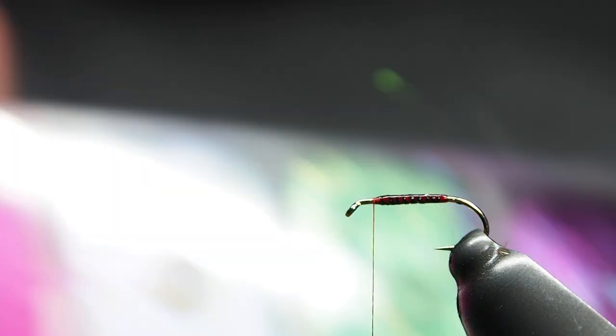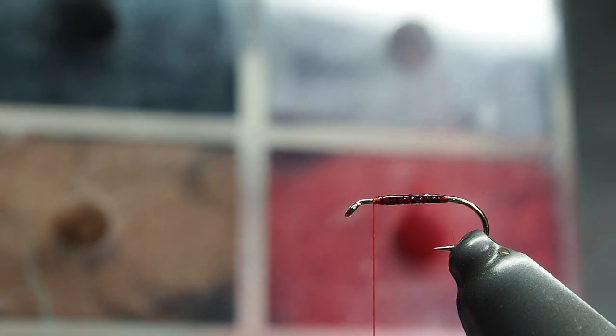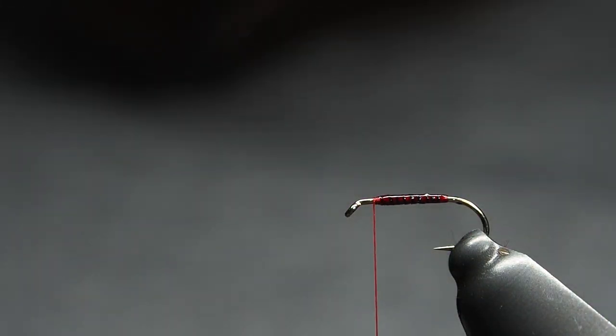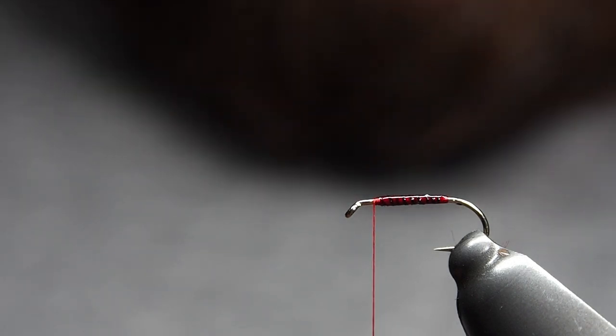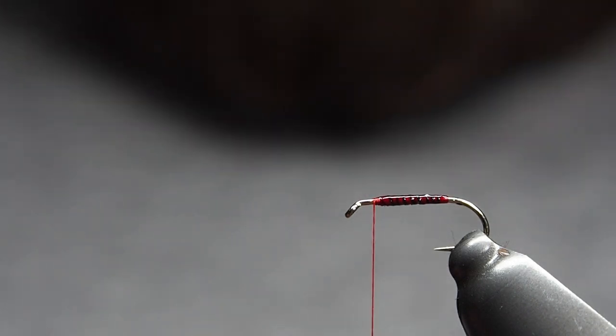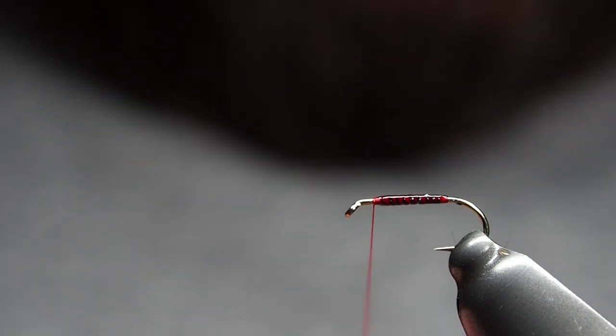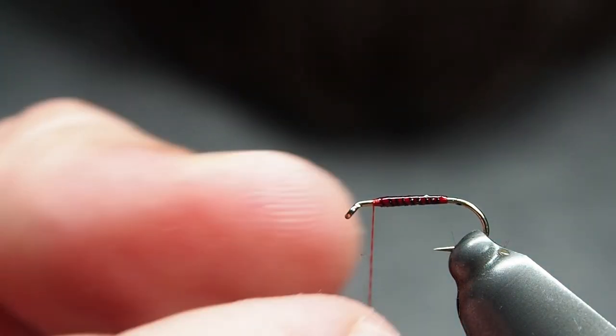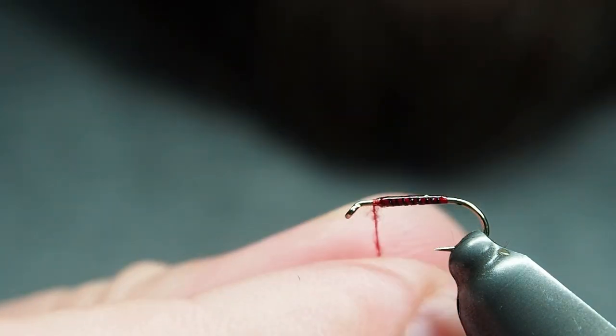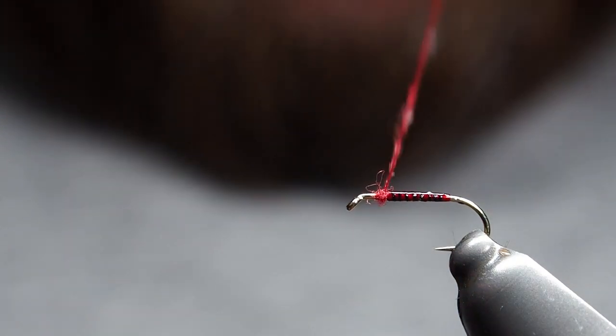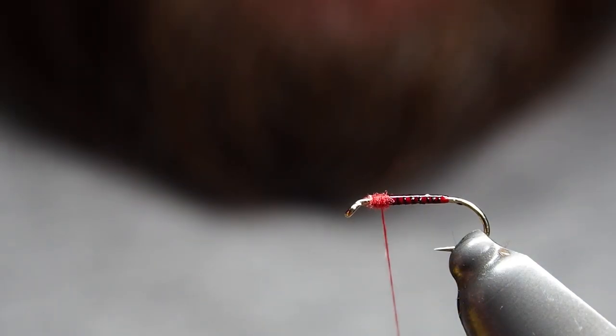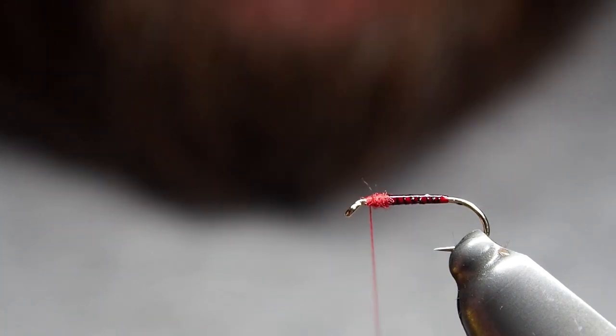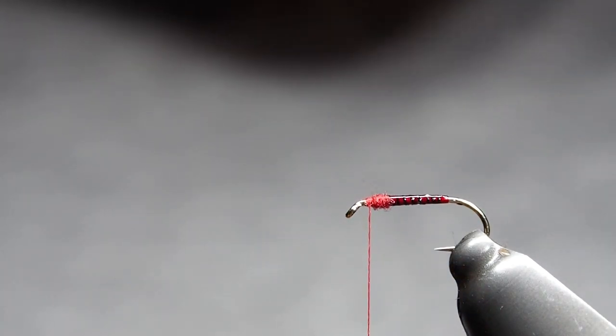All right, we're going to be using some of the superfine dubbing from Semperfly. It comes in a handy little pack like that or you can get individual packs too. Now you really don't need much of it. I like a little ball of it behind the hackle. It's the smallest little body there. And as always, you can always put more on if you don't have enough in the first little crack at it. Nice and simple, just gives it a bit more body.